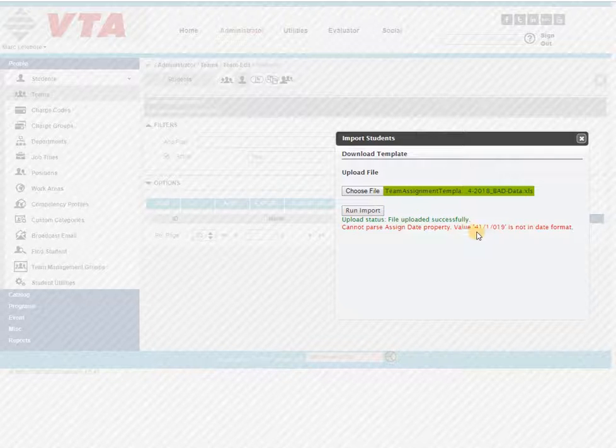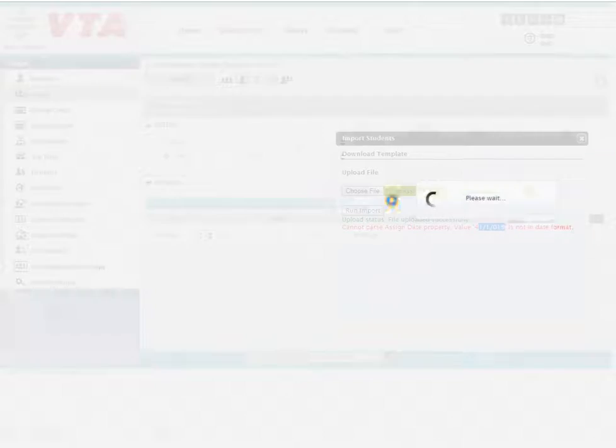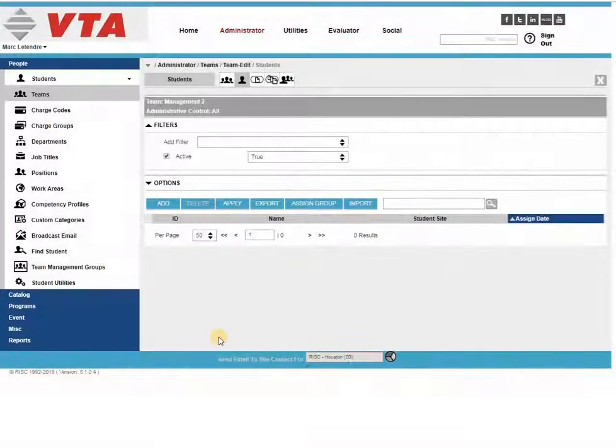So this is letting me know that this is not a correct date format, and I've got to go fix it in my file.